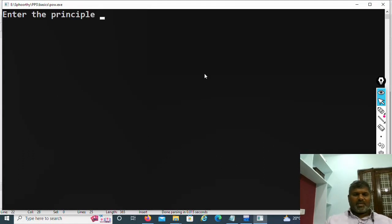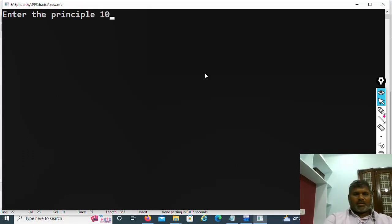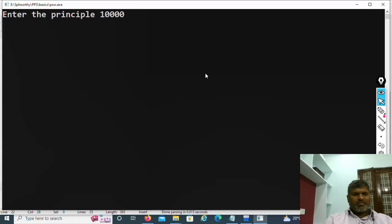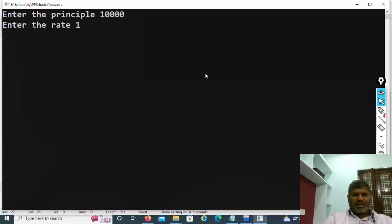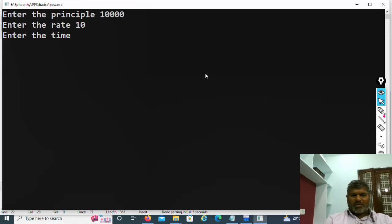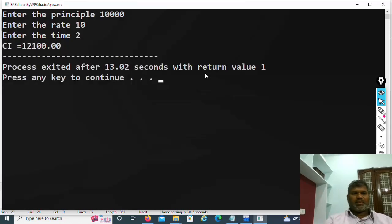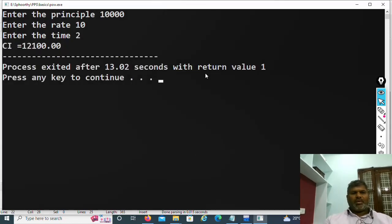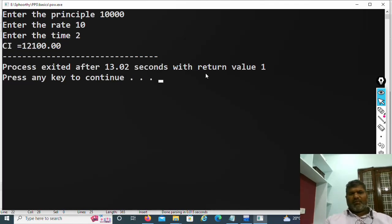Enter the principal amount, approximately you can enter around 10,000 rupees. Rate of interest 10, time number of years 2 years. Then compound interest including the amount is 12,100.